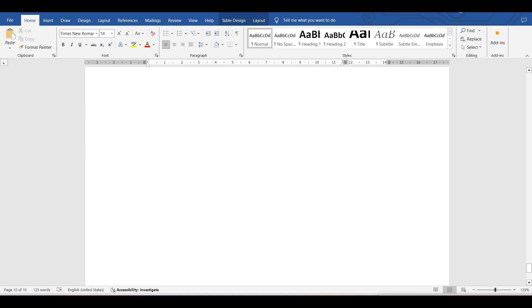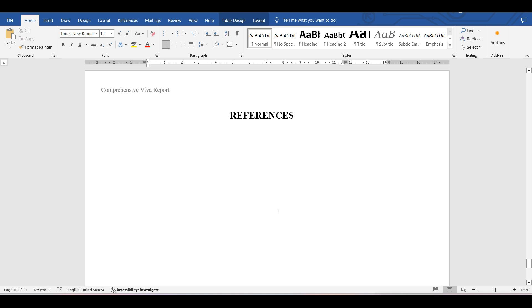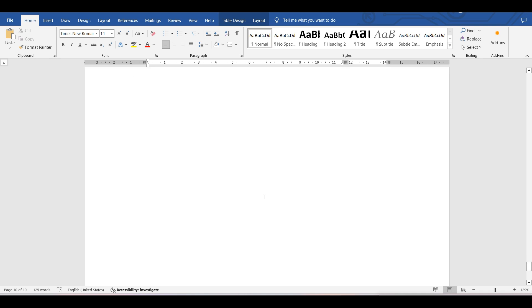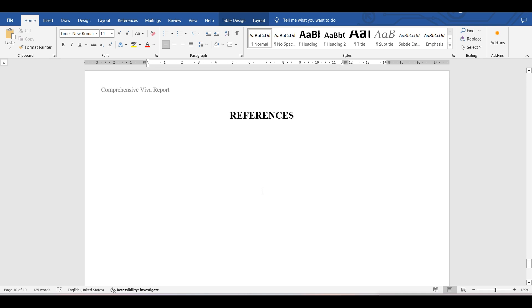For references, list all citations used throughout the report in a proper format. This reference list can later be carried forward for your thesis as well. Make sure all citations are represented in the correct format.